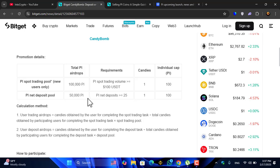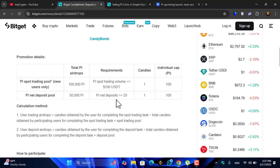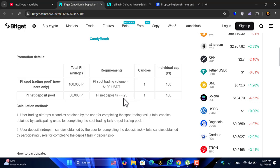Promotion details: 100,000 Pi, Pi Net deposit pool is 50,000 Pi, and individual cap Pi spot trading volume is 100 USDT, Pi Net deposits 25.